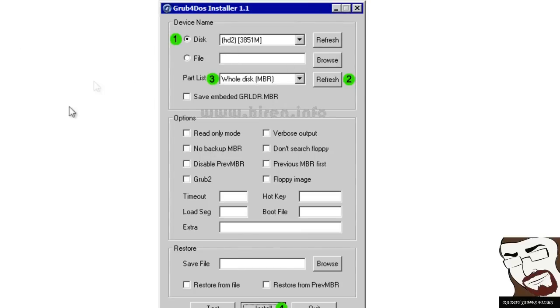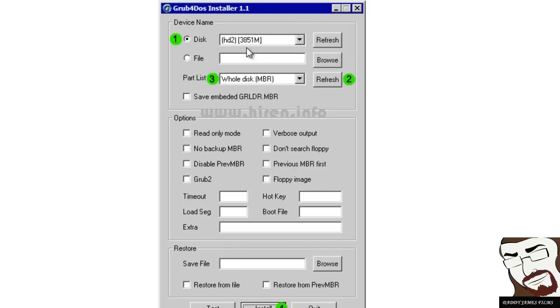Once you have this program come up, you want to go right here and select this. Make sure that you select it to your thumb drive and not anywhere else because you can mess up all the other hard drives that you have.